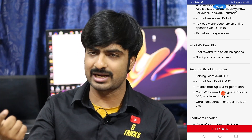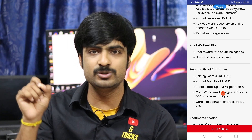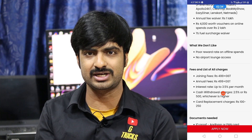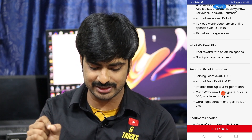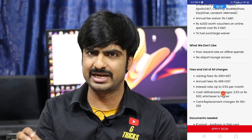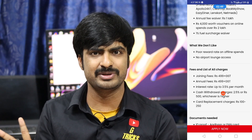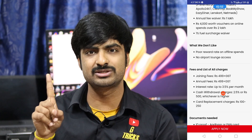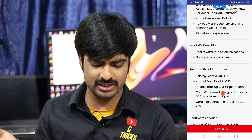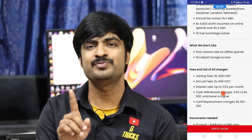For example, when you use the Simply Click credit card for your first bill payment, GST will be added. You will pay the GST for the first month. Every year you pay 499 rupees plus GST for the annual fee, but you can get a waiver if you spend the required amount.